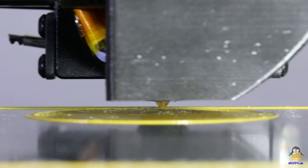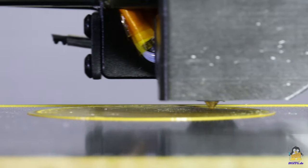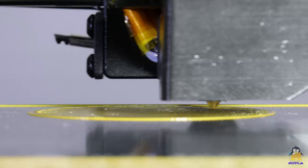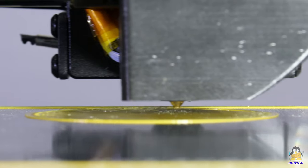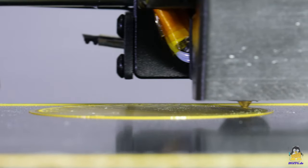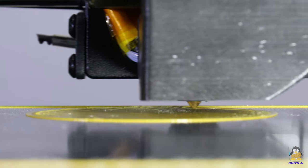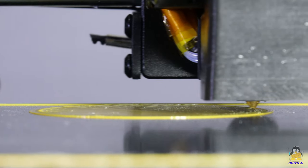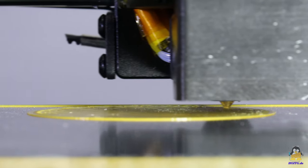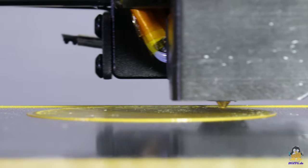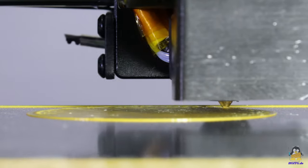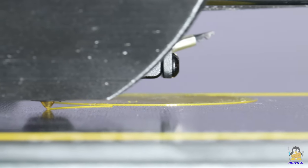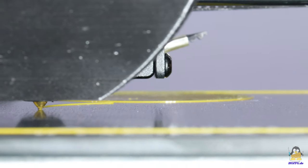The first print job is to check the flatness of the build plate. 9 discs are printed, each with a diameter of 50mm and a height of 0.2mm. Details of the test procedure and high resolution photos of the results are available on the website.